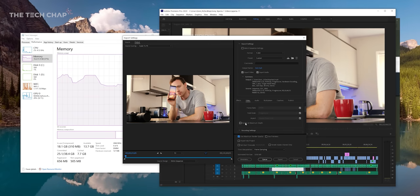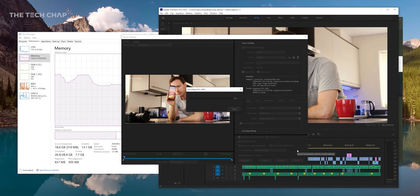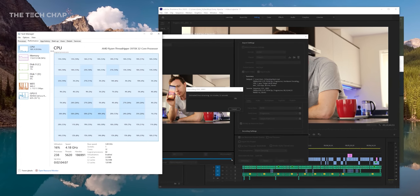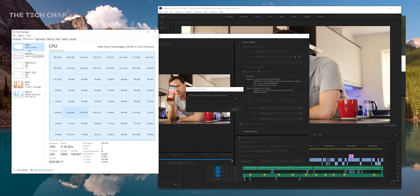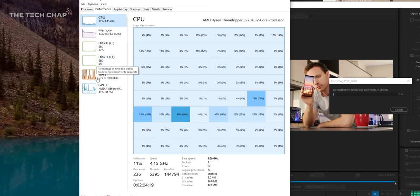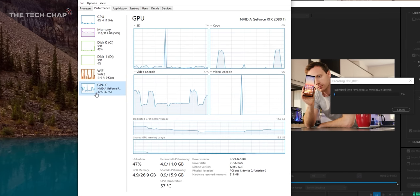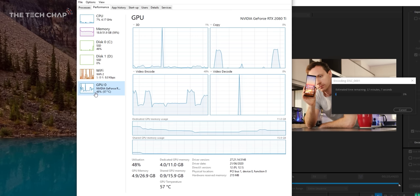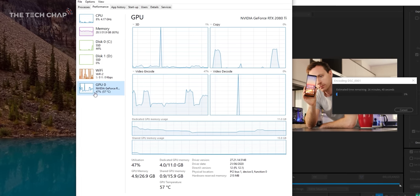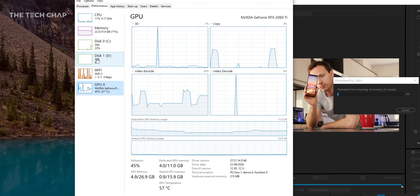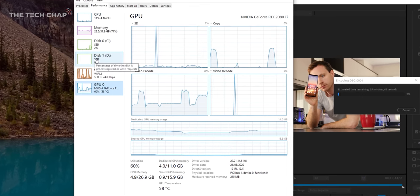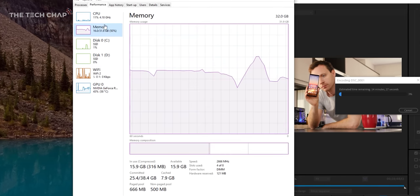But interestingly, when it comes to export times, the Threadripper hasn't made a huge difference. And the reason for that is following Adobe's recent update that puts a lot more of the load onto the GPU, particularly with NVIDIA cards, but AMD GPUs as well. So you can see in the task manager, with the video encoder and the CUDA cores of the graphics card really doing the heavy lifting here.